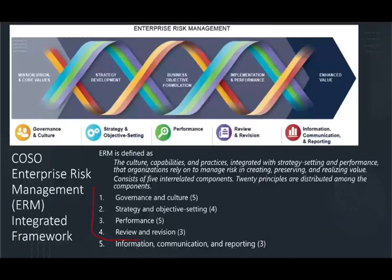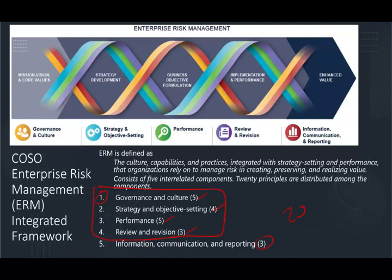We've now covered four sections. The last section is information, communication, and reporting, which has three principles — and in total we cover 20 principles across the five components. You really don't want to just memorize them because there's a lot of memorization in BEC and you'll become overwhelmed. Understanding them will help you better — that's why I go over each one separately. If you understand the concept and then practice multiple choice questions, it will become easy to answer on the actual exam without relying purely on memory.